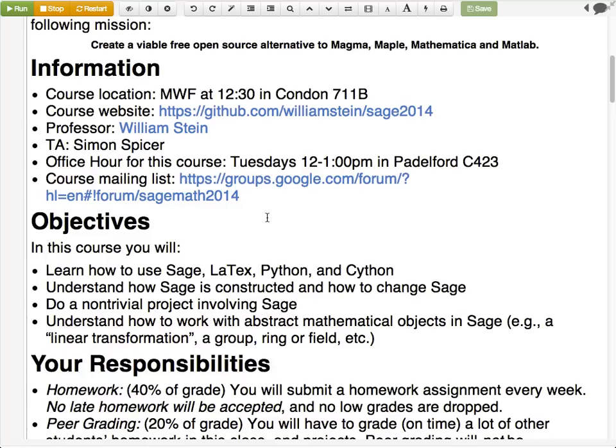I made a mailing list for the course and added everyone who was registered as of last night. This is just a Google group, useful for occasional announcements. There's also a university mailing list for enrolled students. If you're not on the mailing list, you can send me an email and I'll add you, or you can just request to join — it's a standard Google group.